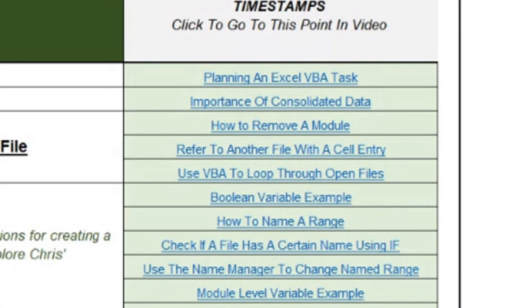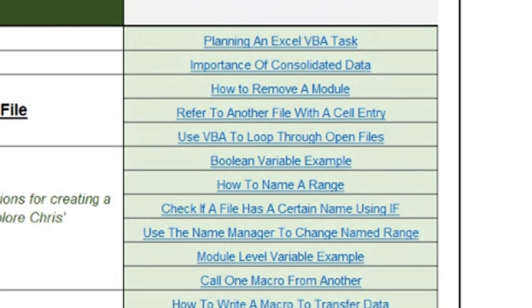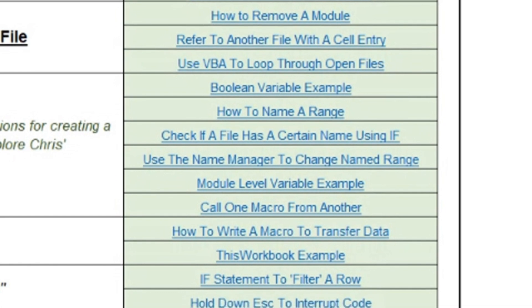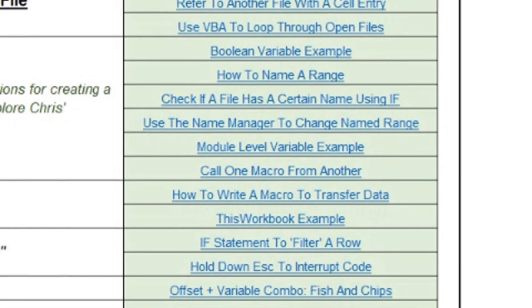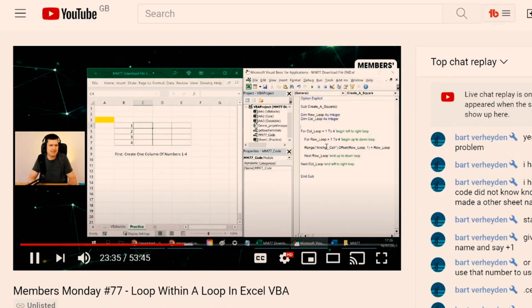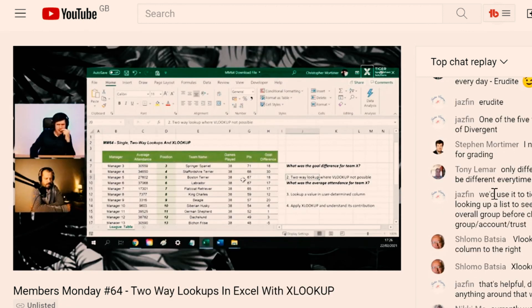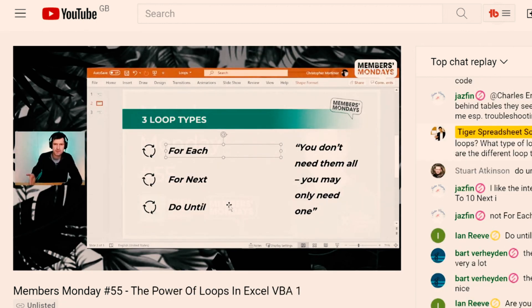After each of these sessions, I personally go through the session and index them — the main points, the main formulae, the main VBA techniques, some of the keyboard shortcuts. Whenever we've covered something of interest in the live session, I put a timestamp that can take you straight there. If you click one of these timestamps, it's not just going to take you to the video — it's going to take you to the exact point in the video where we're talking about that particular thing. That's why I think our Content Navigator is a unique resource.